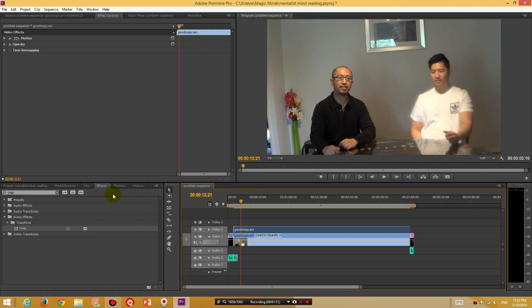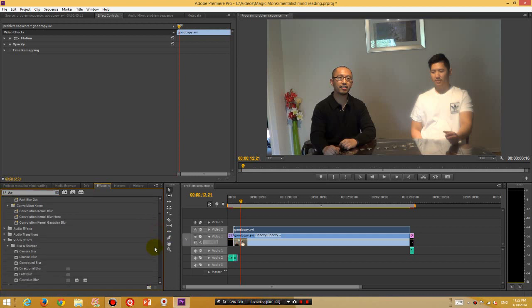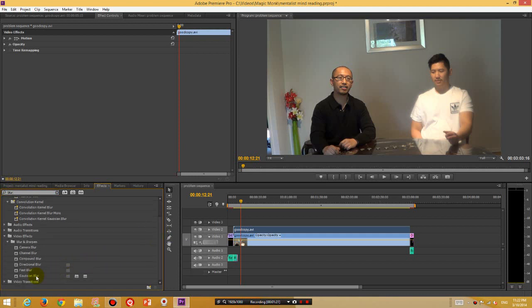So in the effects on the left-hand side, click Effects and we want to search for the effects Blur. And then you will scroll down to where Gaussian Blur is and you're going to hold down the left mouse button and you're going to drag it to the top video in the video 2 layer.